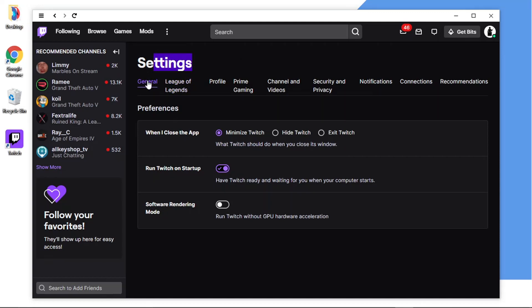You'll see that under Preferences the second option says 'Run Twitch on startup' which is basically the same sort of thing. All you have to do, you can see it's currently ticked which means it's going to open on startup but obviously to turn this off what you want to do is just give that a click and that's going to toggle that off.